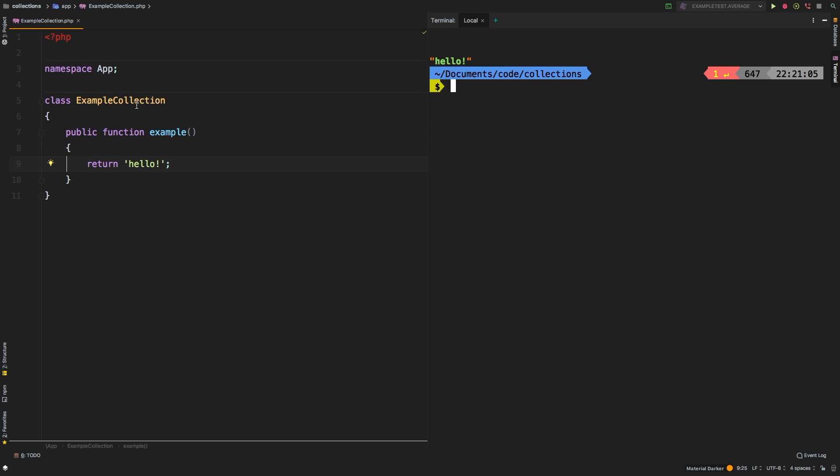Welcome to the Laravel Collections Guide. In this series, we take a look at each of the available methods in the Laravel Collection class and dive deep through examples in explaining what it does. Today, we're going to be taking a look at whereNotIn and whereNotInStrict. Two very similar methods, but I'll show you the difference.